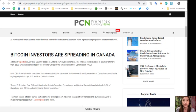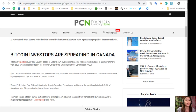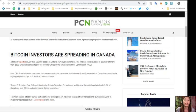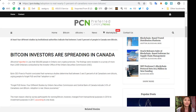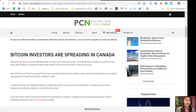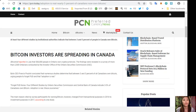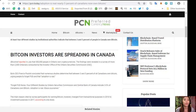Bitcoin investors are spreading in Canada. Bitcoinist reported in July that 500,000 people in Ontario own cryptocurrencies. The findings were revealed in a survey of more than 2,500 Ontarians conducted by the investor office of the Ontario Securities Commission or OSC.